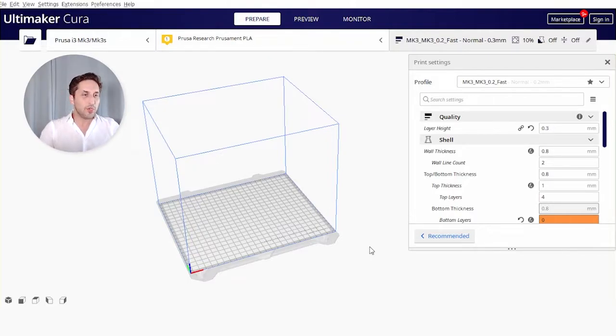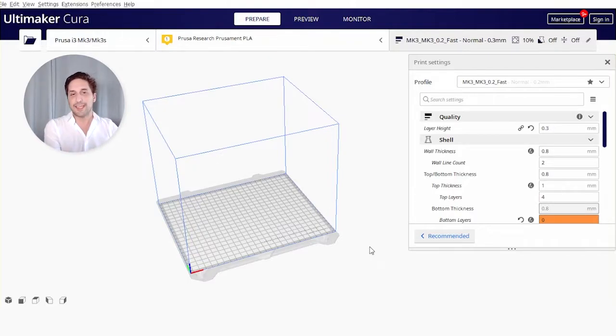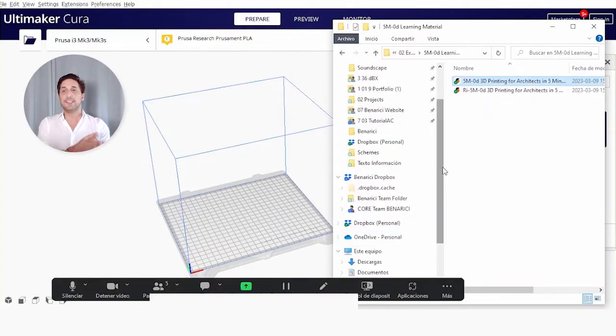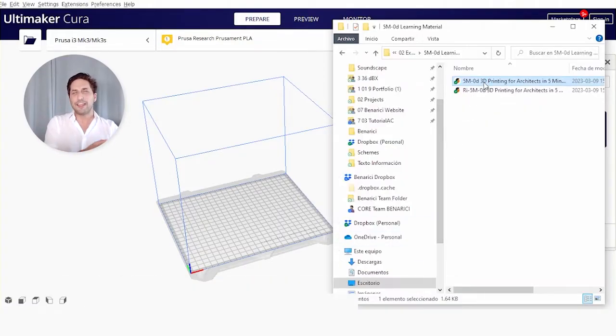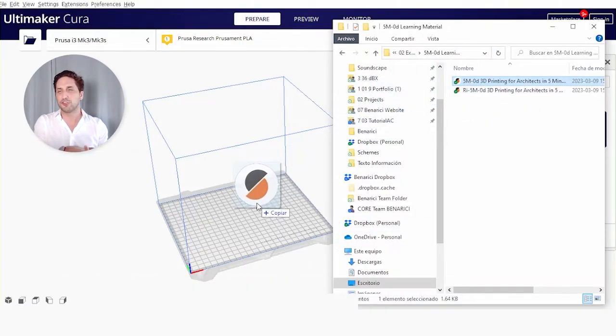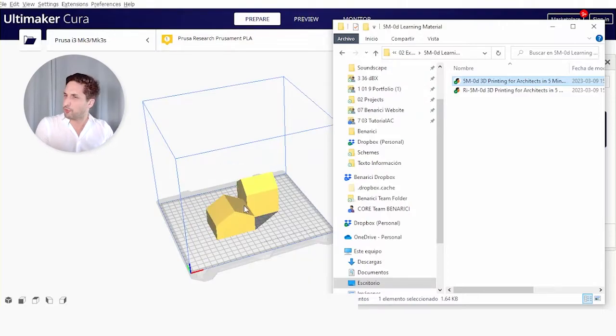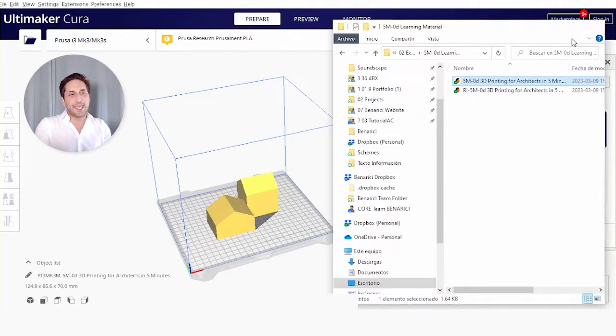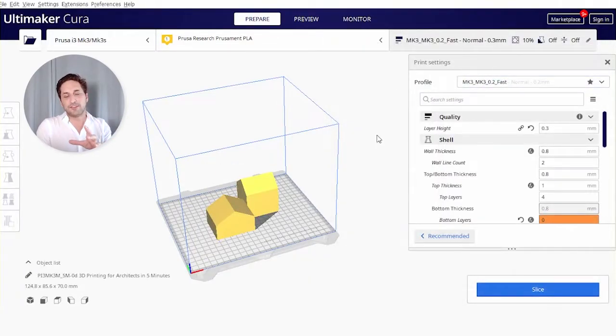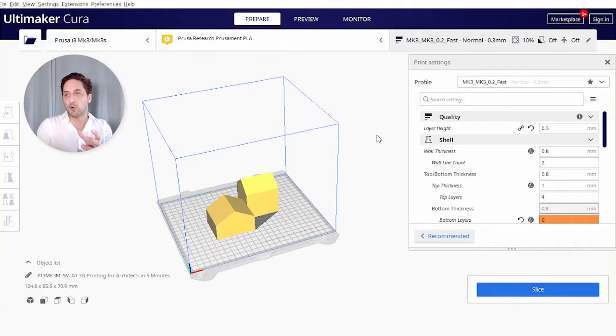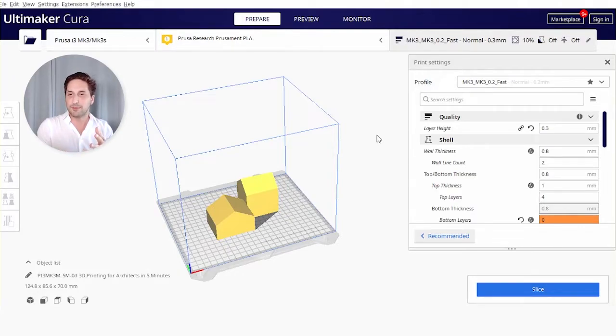Now to get started, you always need an STL file. As you can see here, we had that quick tutorial where we show you how to model something quickly in different software. By the end of it, you always have the possibility to export them as an STL, as simple as selecting them, export STL, and saving it somewhere.